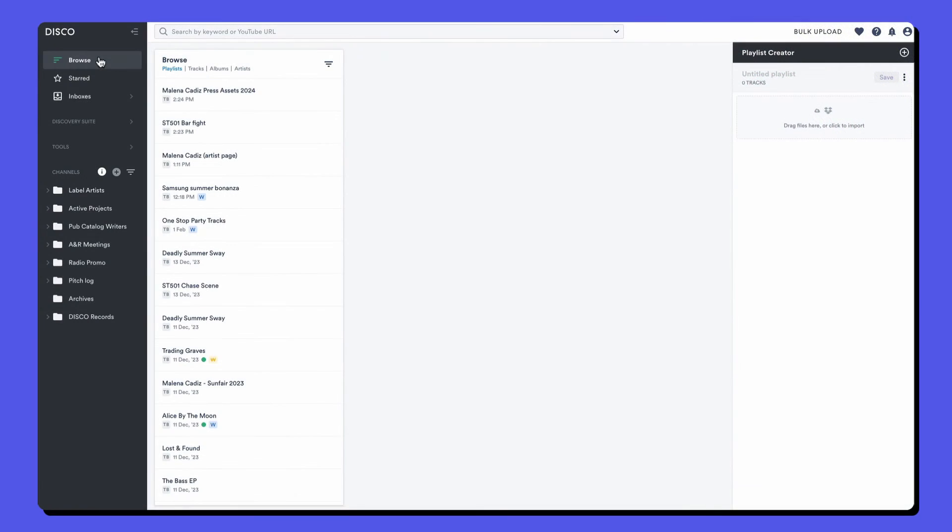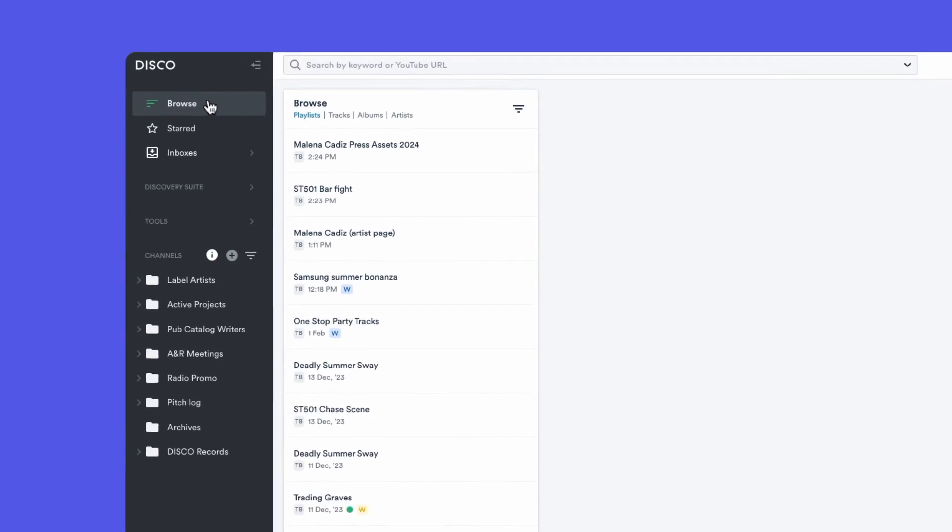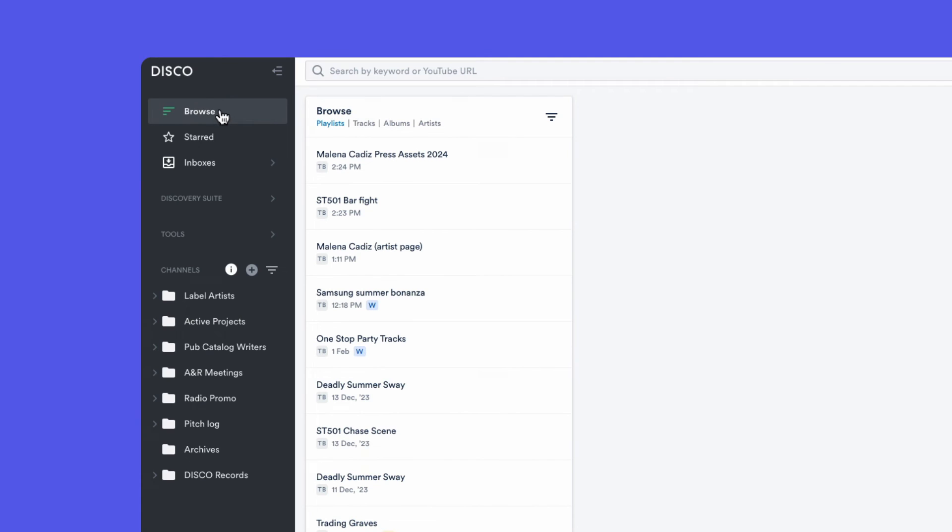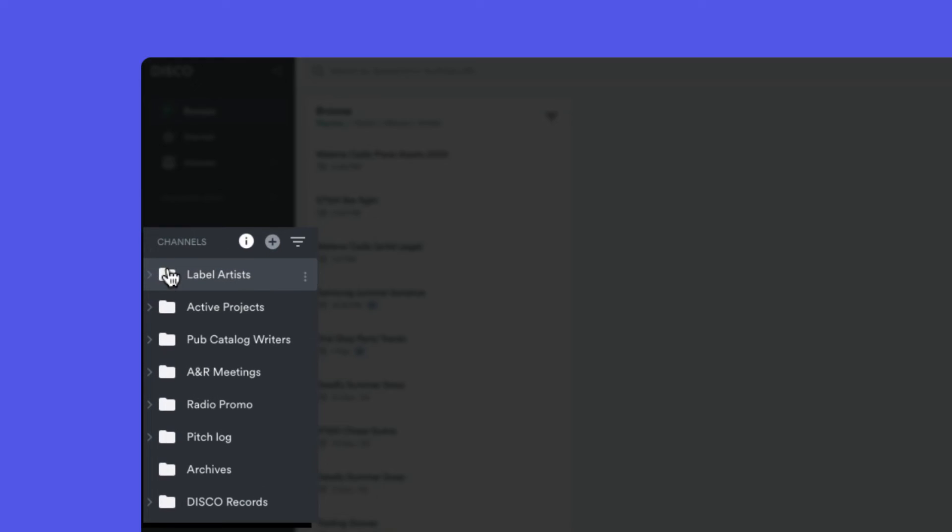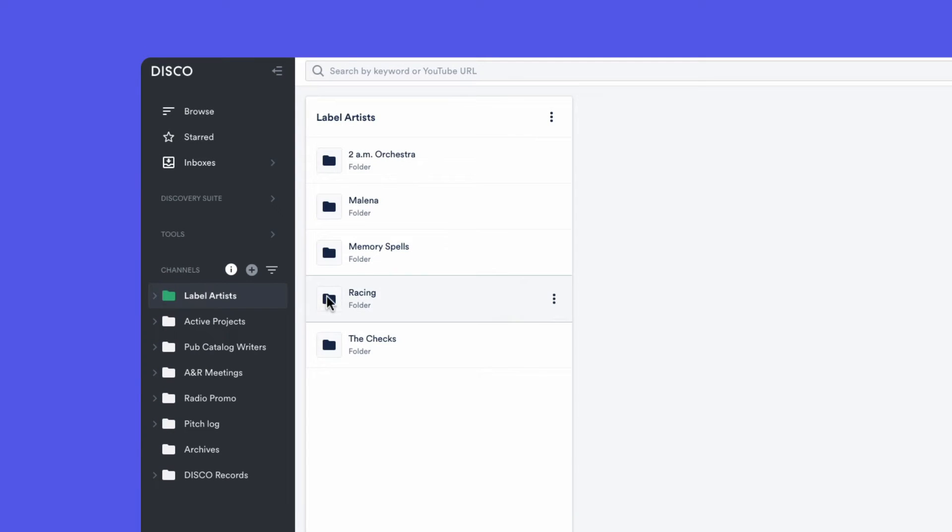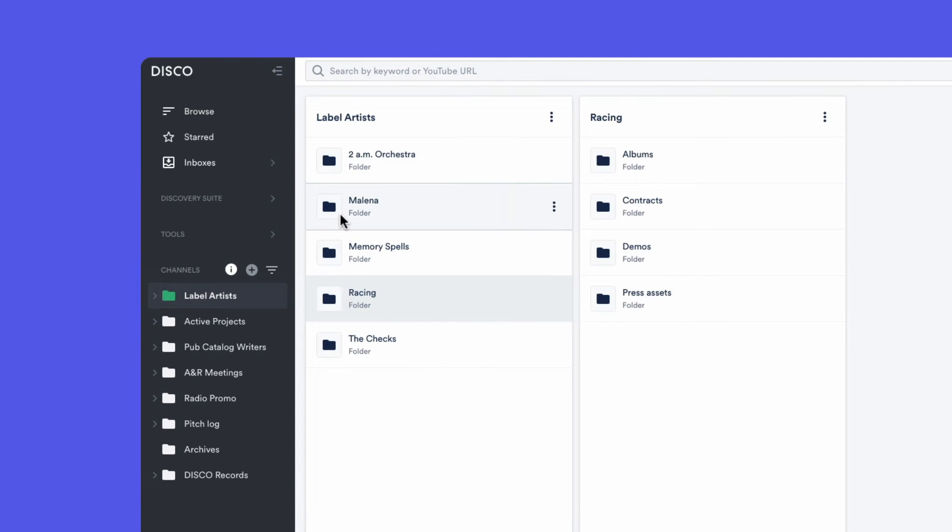While browse is home to all of the playlists and files that you upload into Disco, there's no organizational structure. On the other hand, channels are Disco's filing cabinet where you can add folders into folders and organize playlists into them.